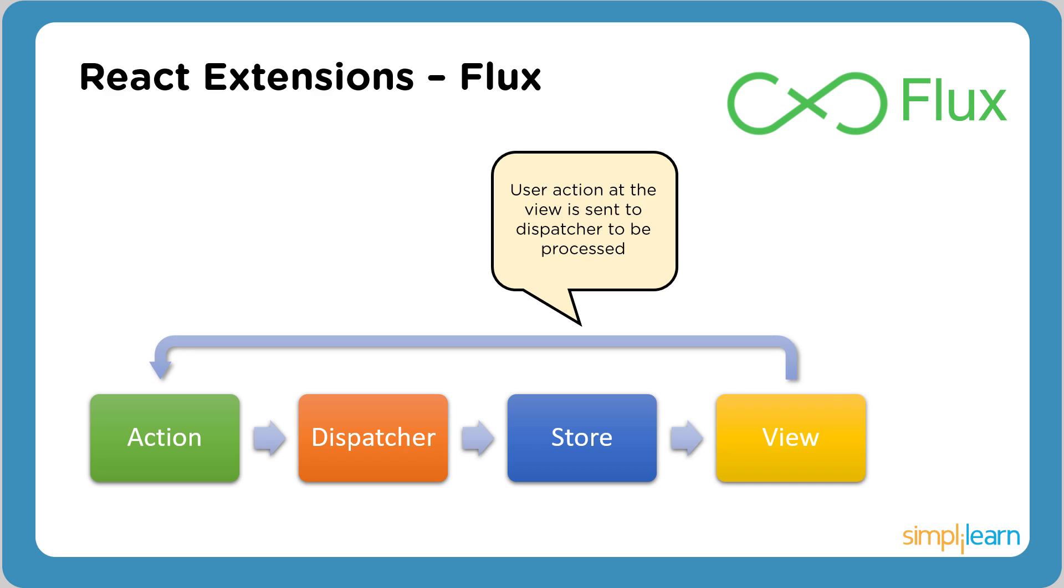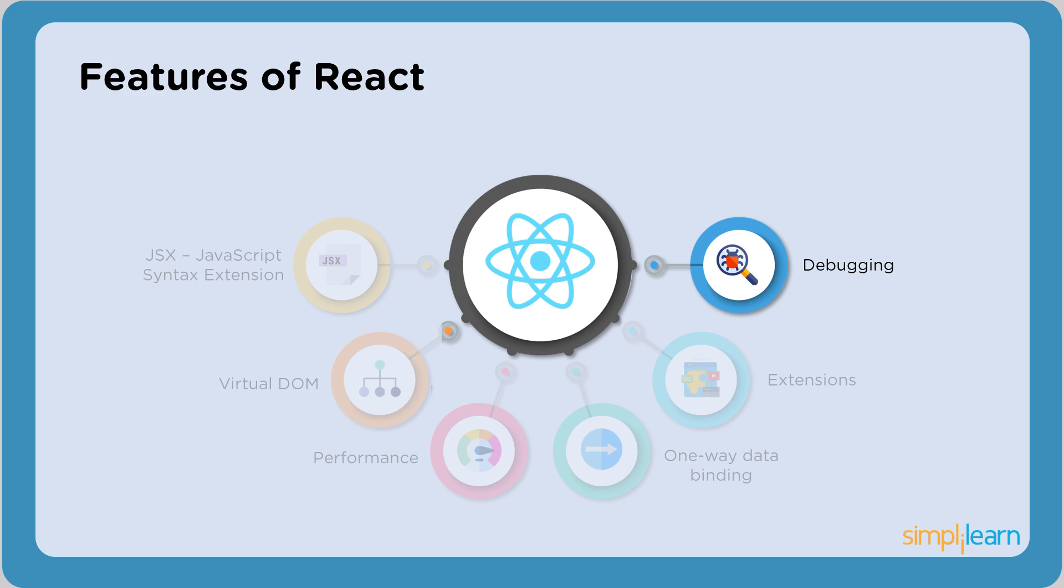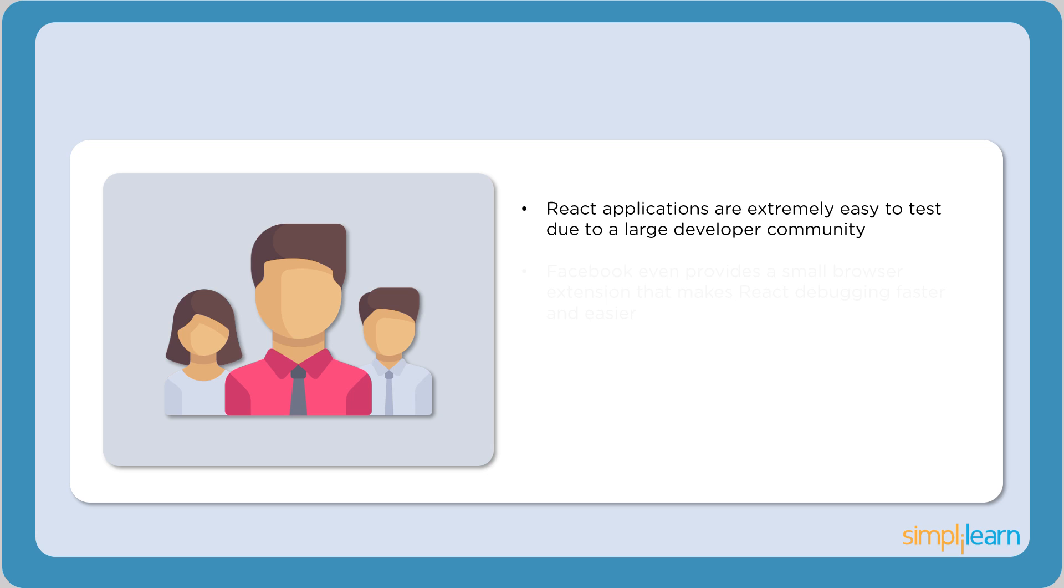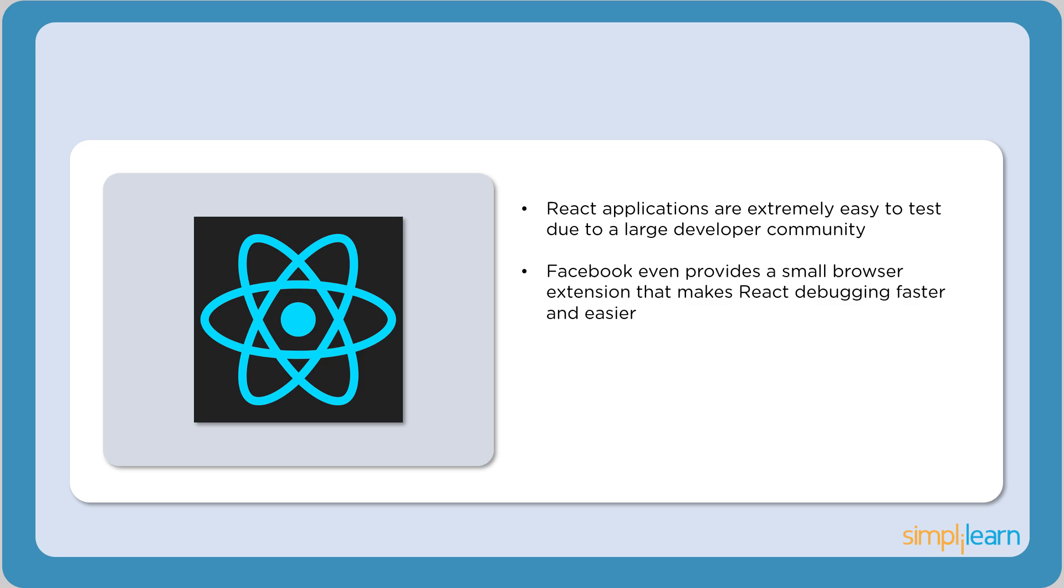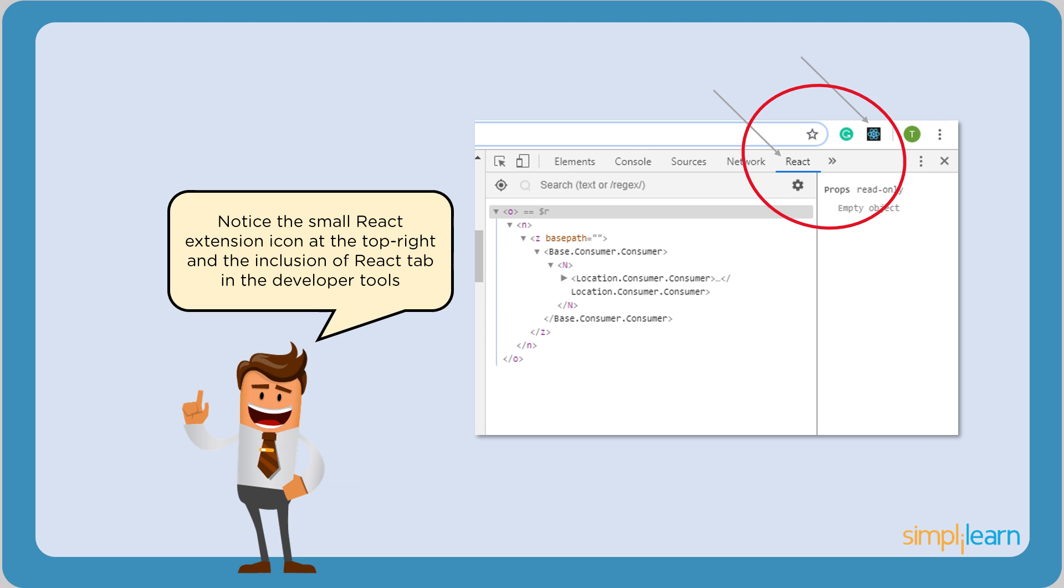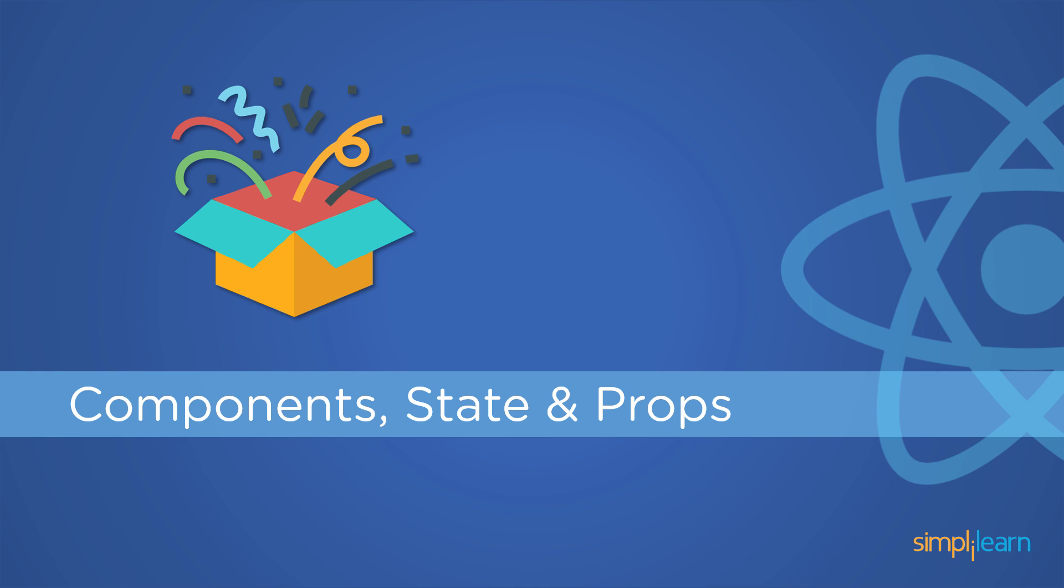The last feature of React is debugging. React applications are easy to debug thanks to the large and active developer community. You can practically debug React codes within your browser. Notice the small React extension icon at the top right corner. This developer tool allows the user to inspect the code and easily debug it.